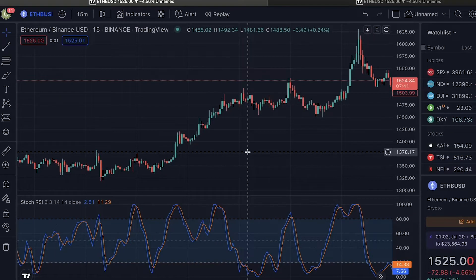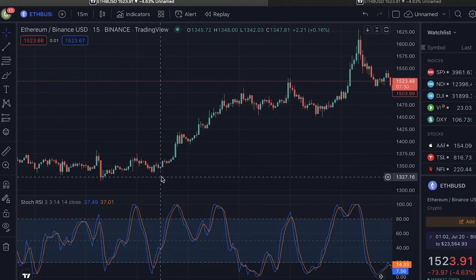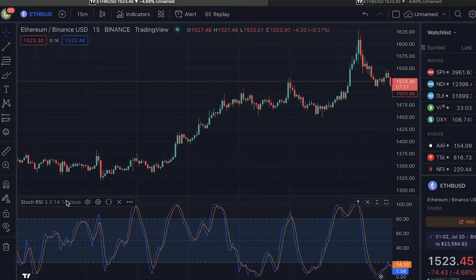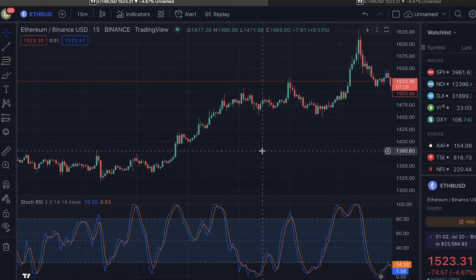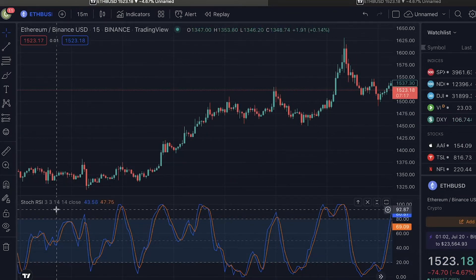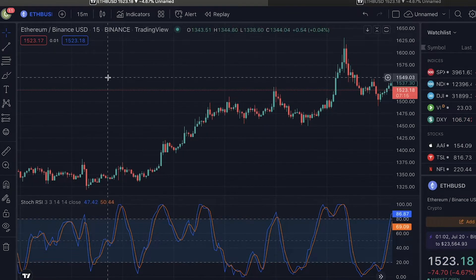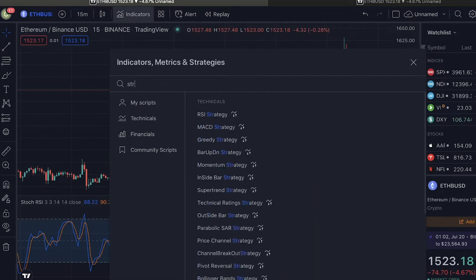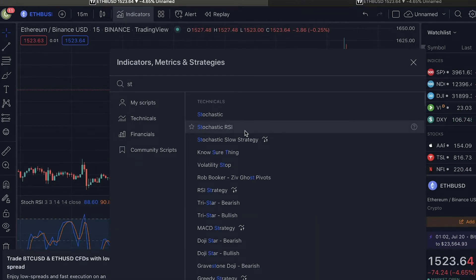This strategy will be heavily relying on the oversold and overbought theory, and for that we will be using an indicator called Stochastic RSI and two time frames to increase our chance for success. So first, what you're going to need to do is add the Stochastic RSI to your TradingView. To do that, go to indicators, search for stochastic, and click Stochastic RSI.